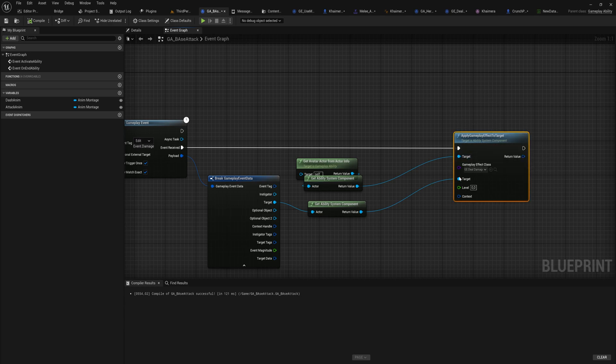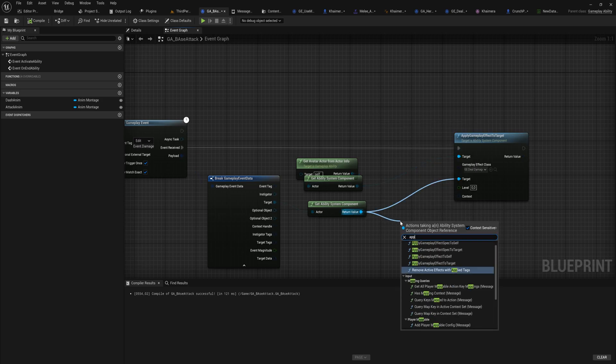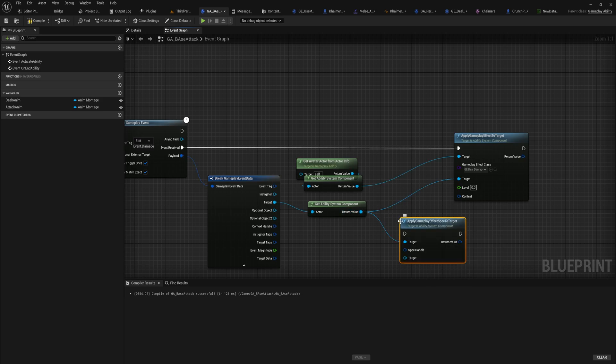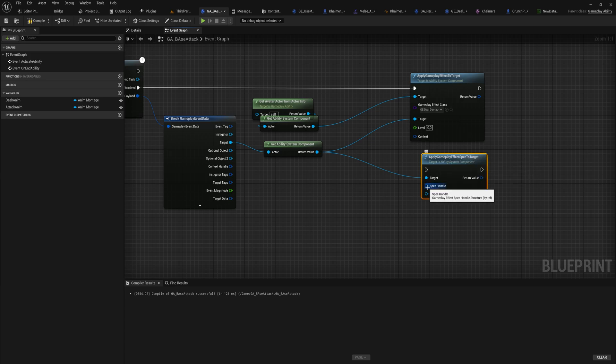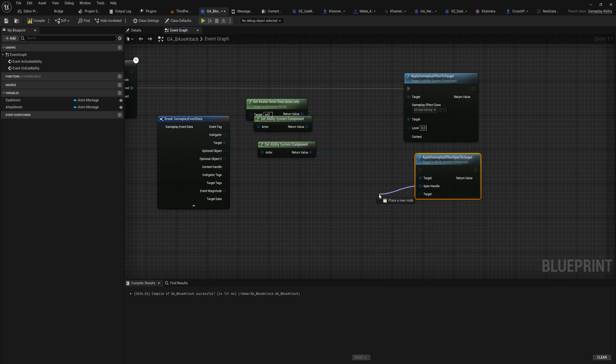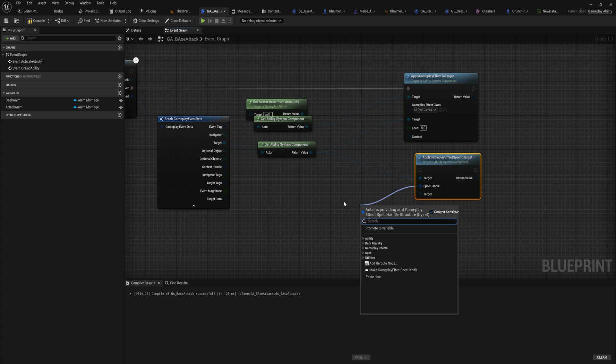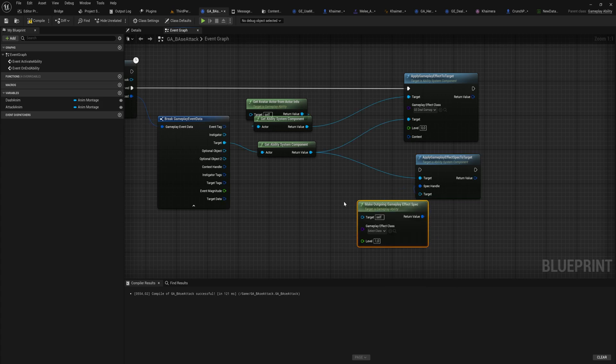We're not going to apply a gameplay effect to targets by class, which is what we've been doing so far. What we'll do instead is we will apply an effect spec to the target instead. That doesn't give us a drop down menu like this, but it gives us a spec handle. We can make a spec from scratch more or less, so we can make an outgoing gameplay effect spec.